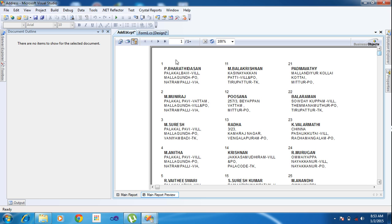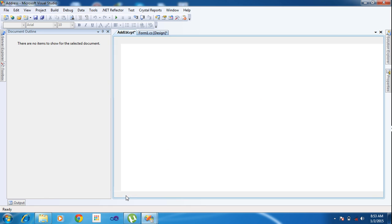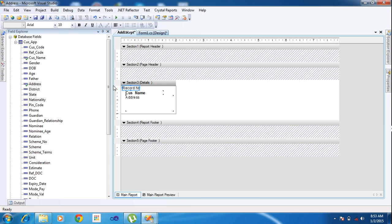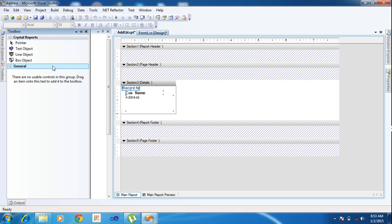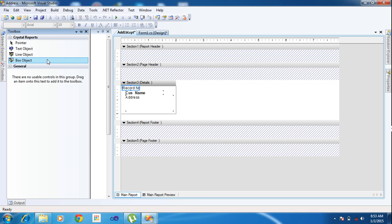One more thing you can add is a box. Go to the toolbox. If you don't find the toolbox, you can click the toolbox option. Click the Box tool.